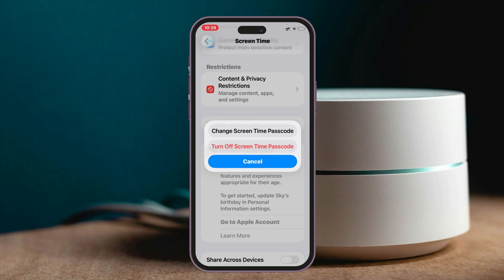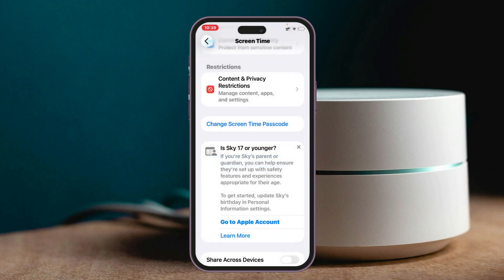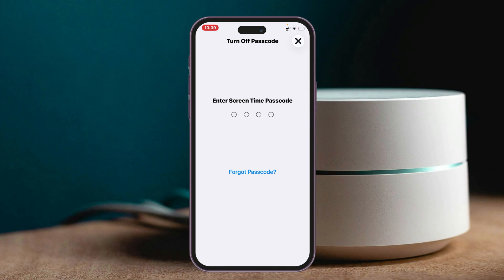So you just need to select the second option, 'Turn Off Screen Time Passcode,' and this is going to ask you to enter the screen time passcode. If you have forgotten your screen time passcode, you can tap on 'Forgot Passcode' and go through the process to recover your passcode as well.